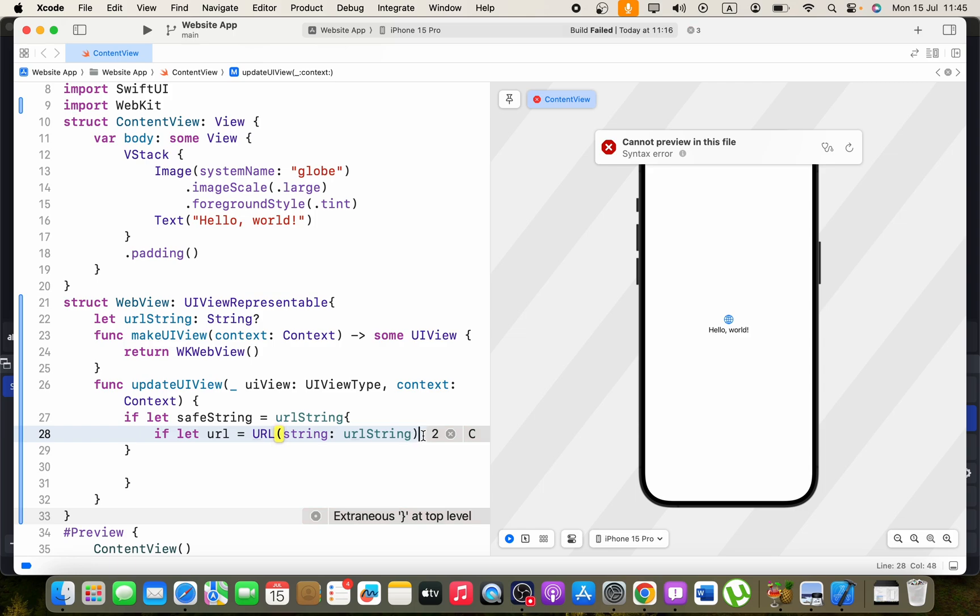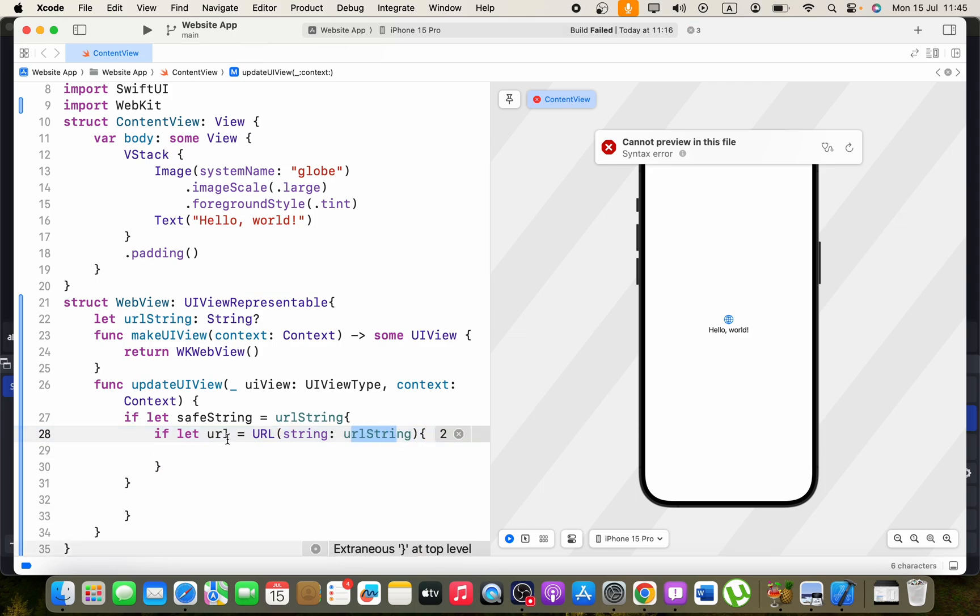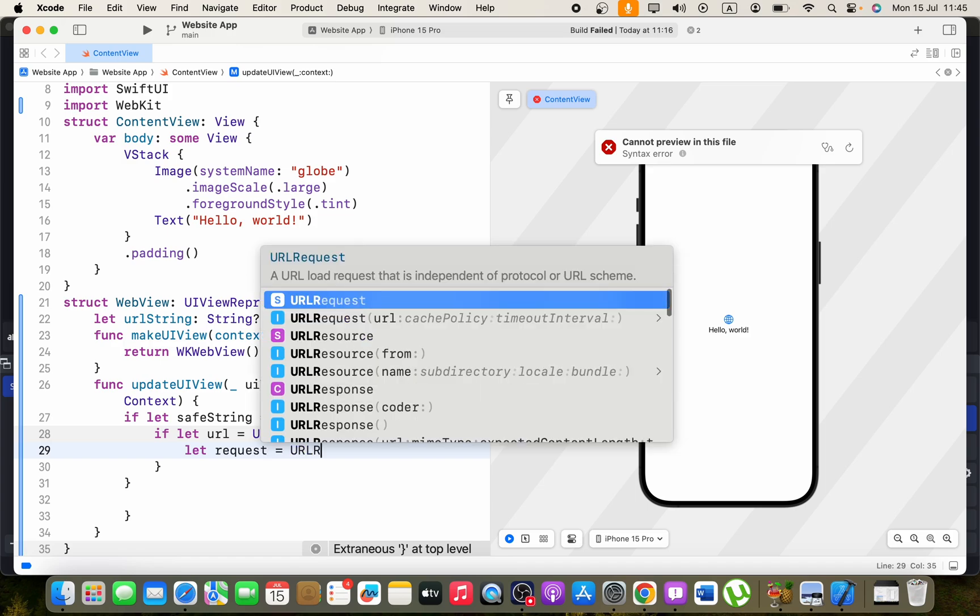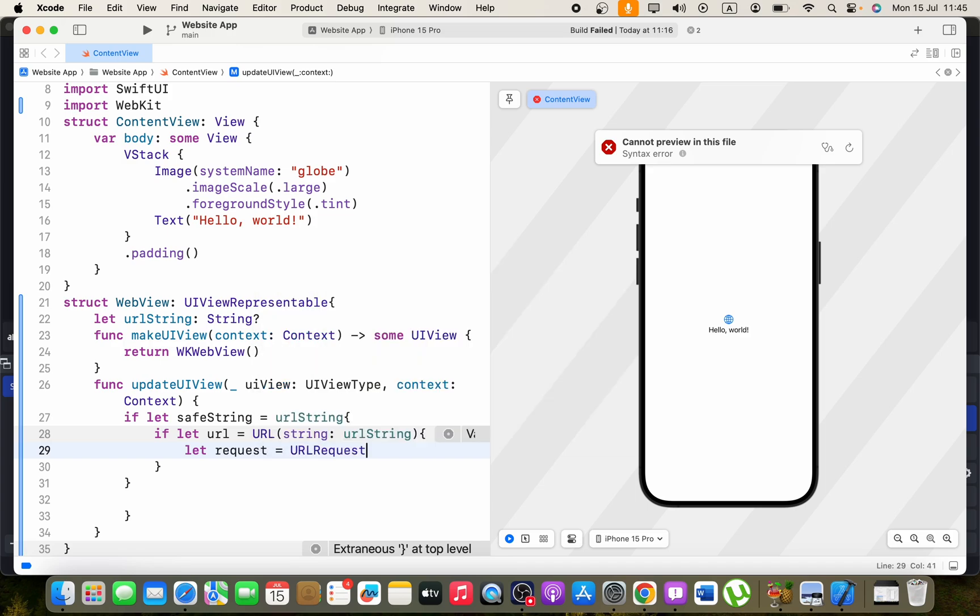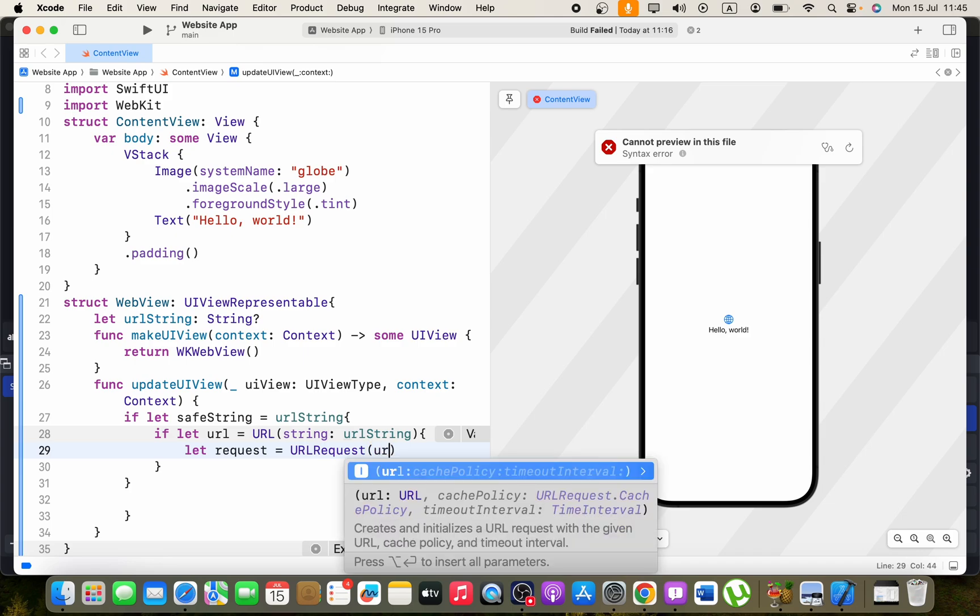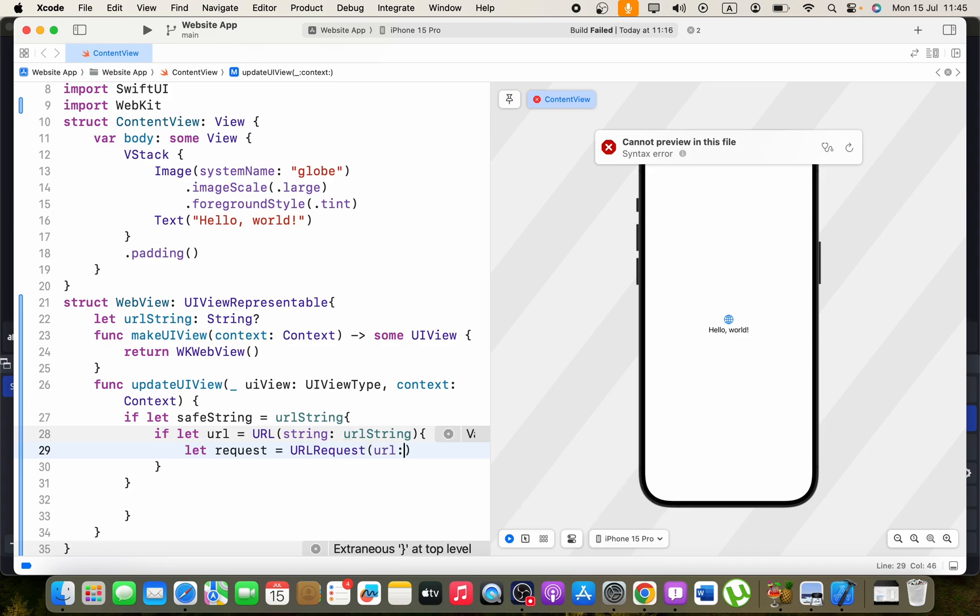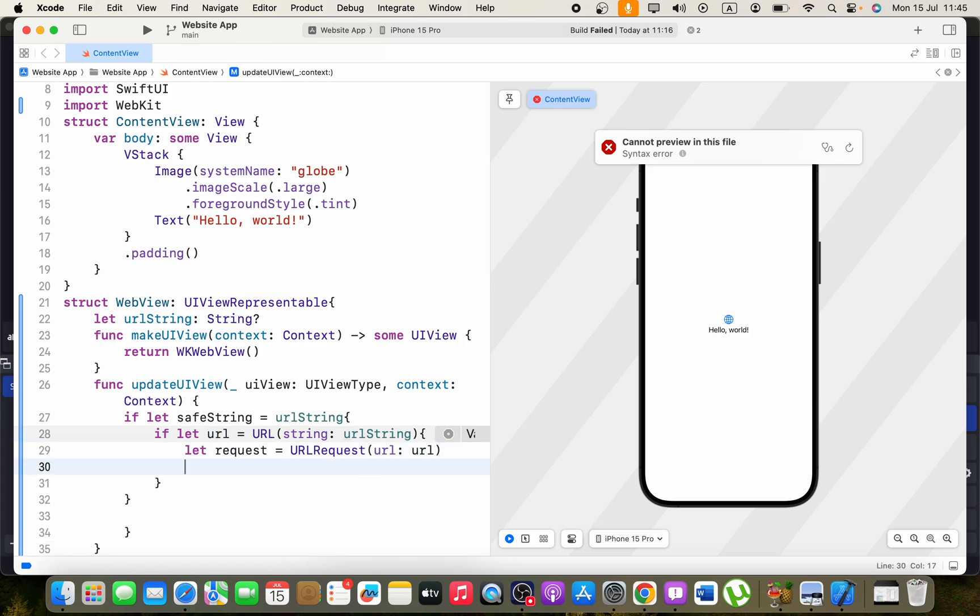Now if this is a URL, we can create the request from that. We can say let request equals URLRequest, and in the parentheses I'm going to say URL, take it from this URL.